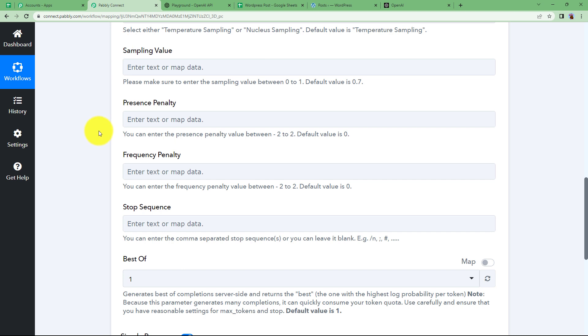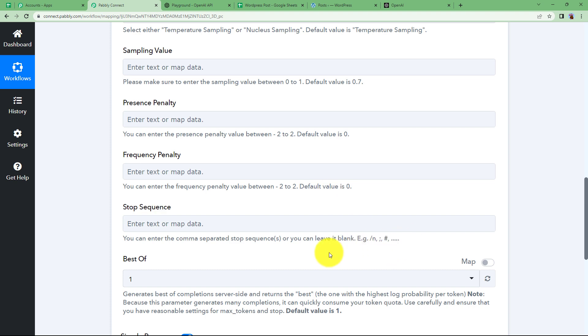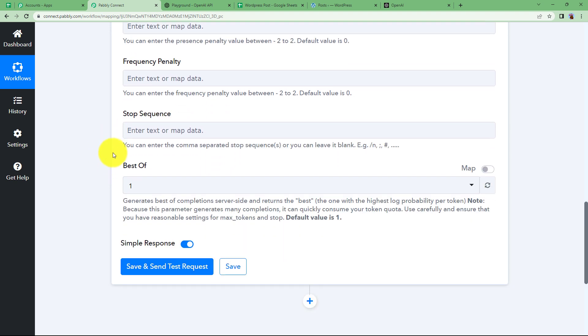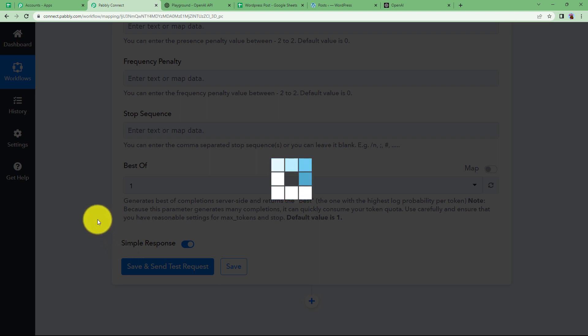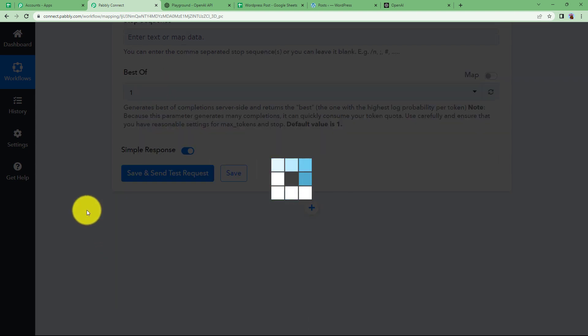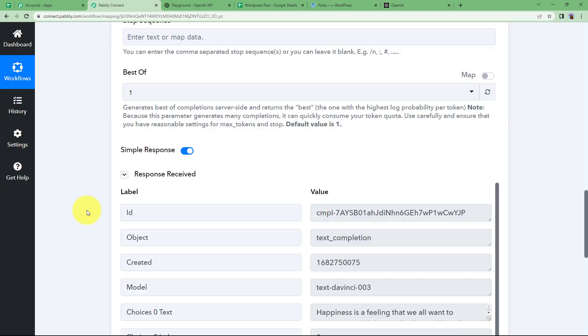And then if you even leave this empty then they have their own default value. So no need to worry. A generalized value will be set. Once you do all the important settings, click on save and send test request and then your content will be generated.